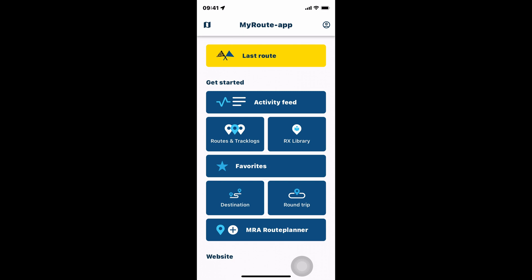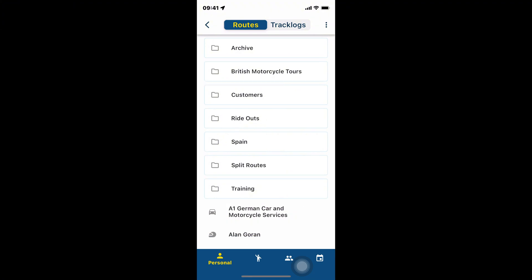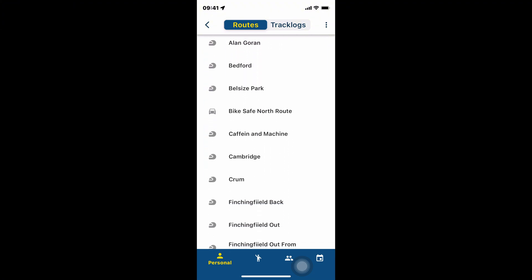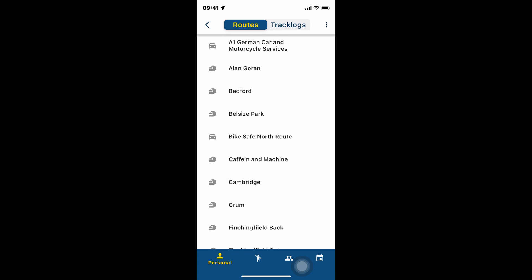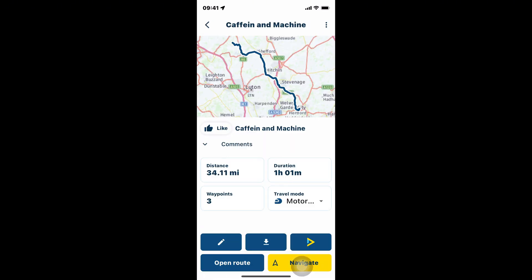So all I have to do is tap on this button here which says routes and track logs. And here I've got a list of my routes. I've got a route here — let's use this one: Caffeine and Machine. Let's tap on Caffeine and Machine. Now I want to route this from where I am in Hertfordshire up to Caffeine and Machine.